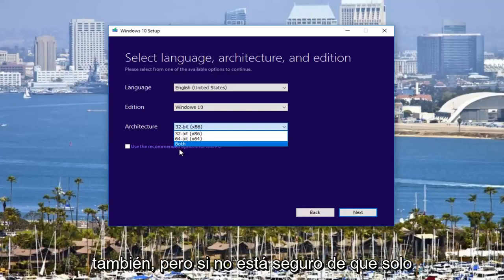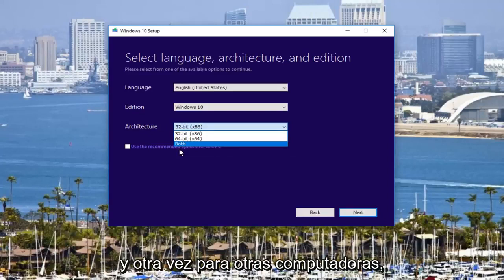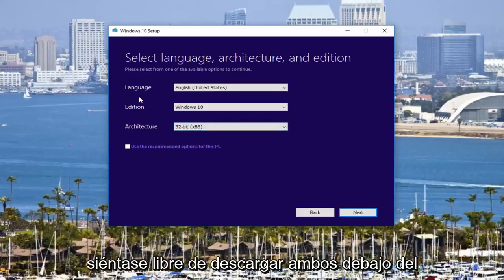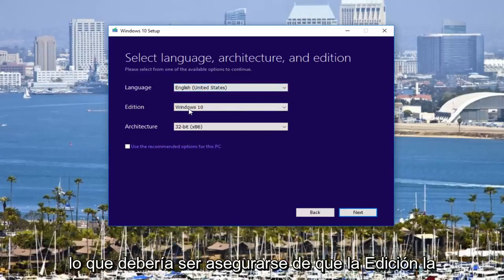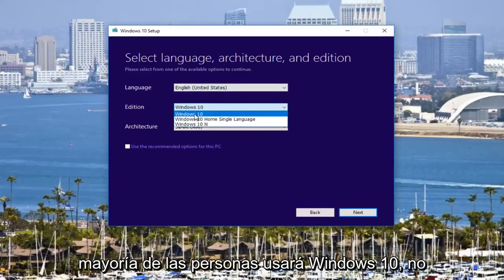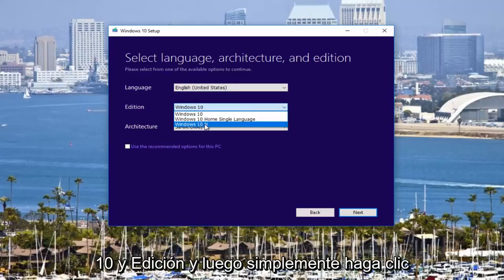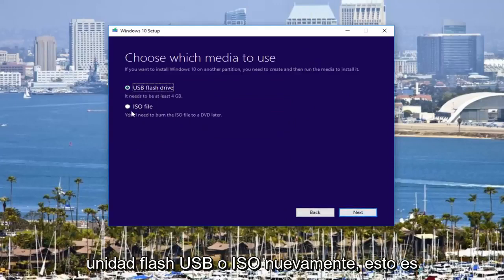But if you're unsure or you just want to have something you can use time and time again for other computers, feel free to download both. Underneath language, make sure language is correct, which it should be. Make sure the edition, most people will be using Windows 10, not the home single language or the Windows 10 N edition. And then you would just click on Next and then you will select either USB flash drive or ISO.